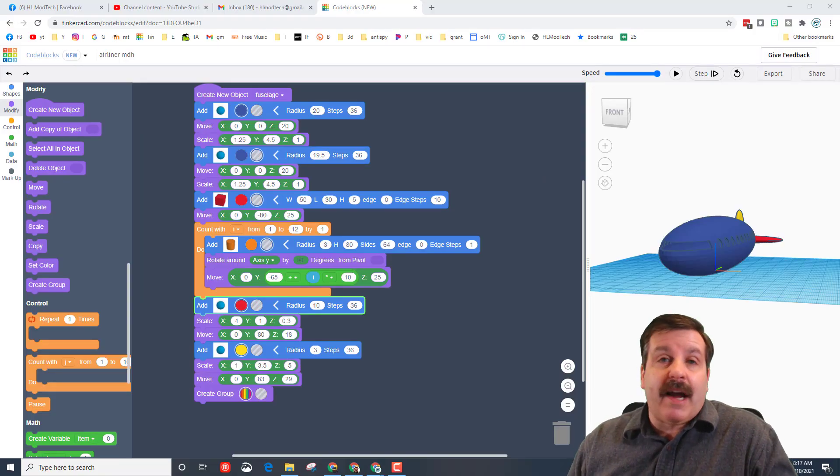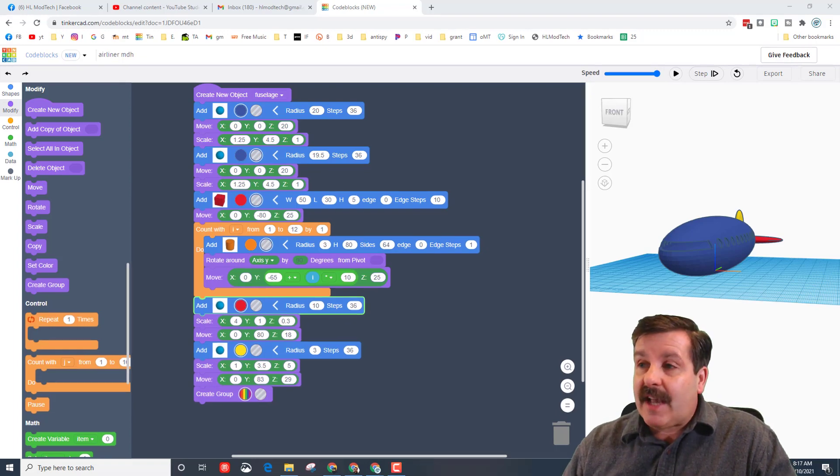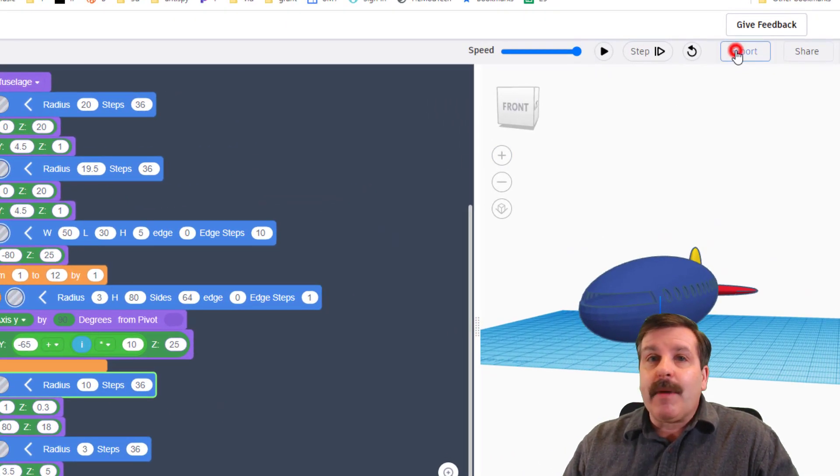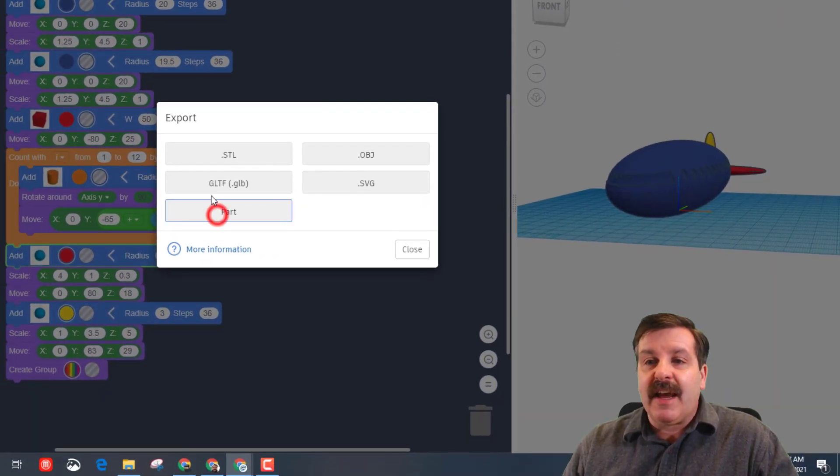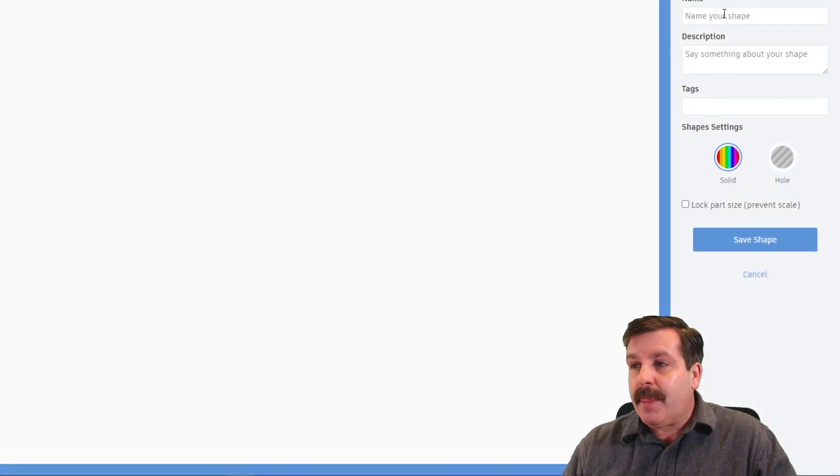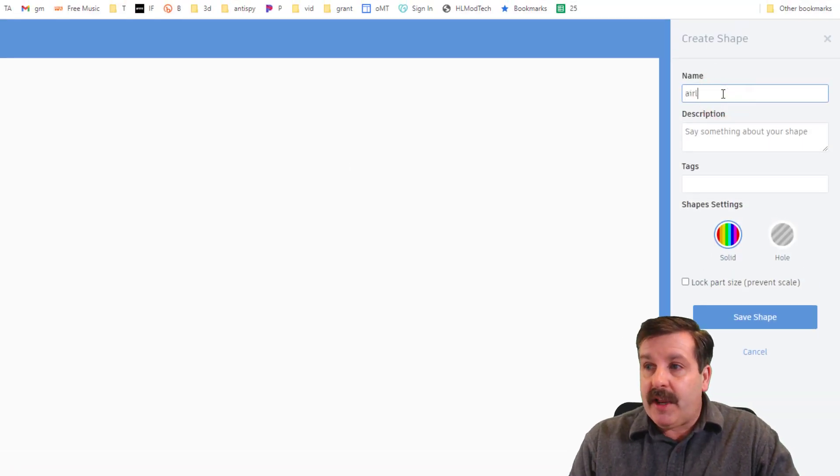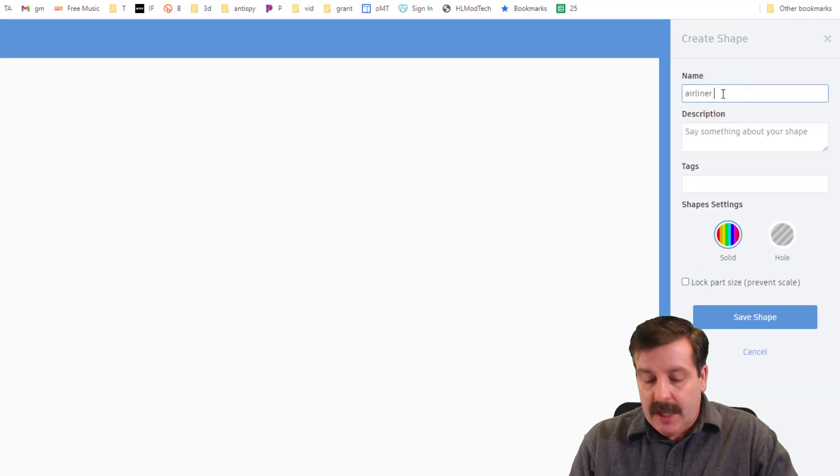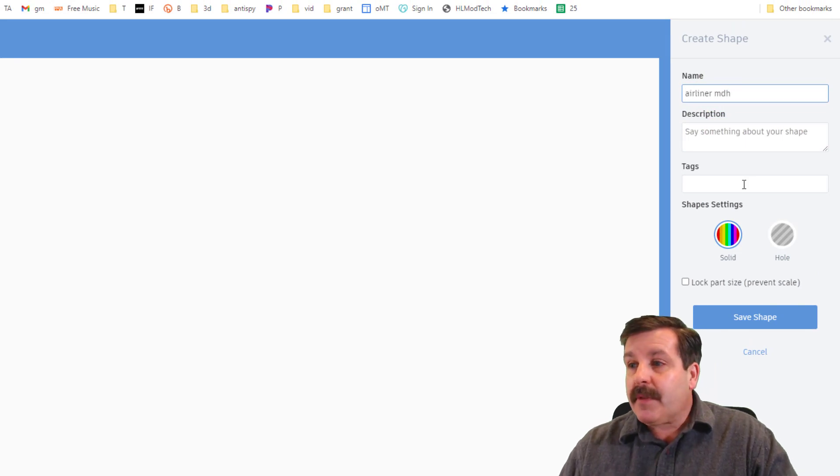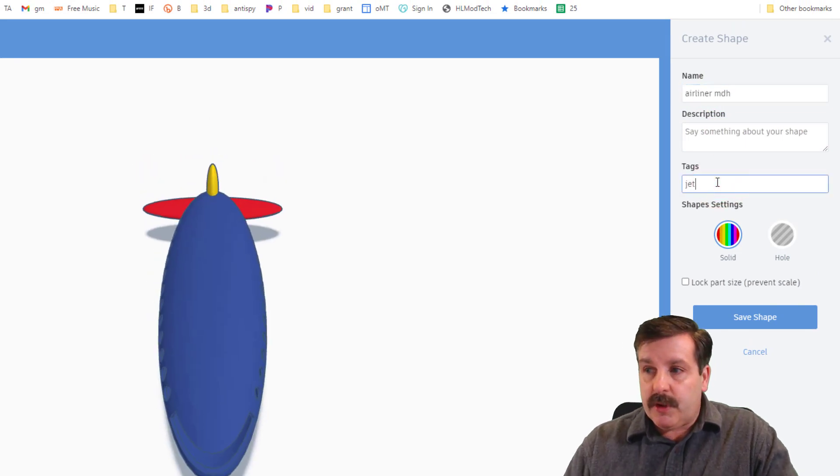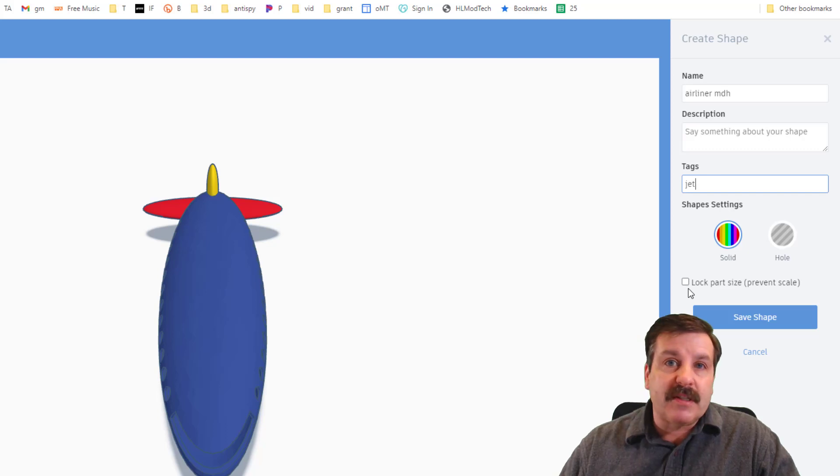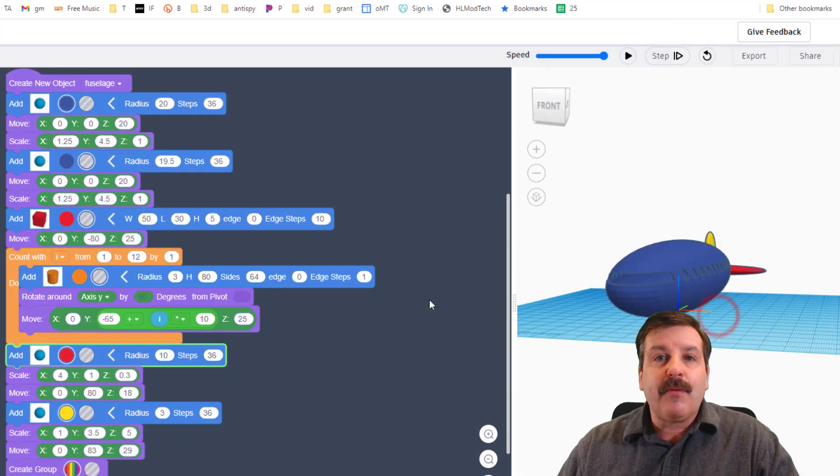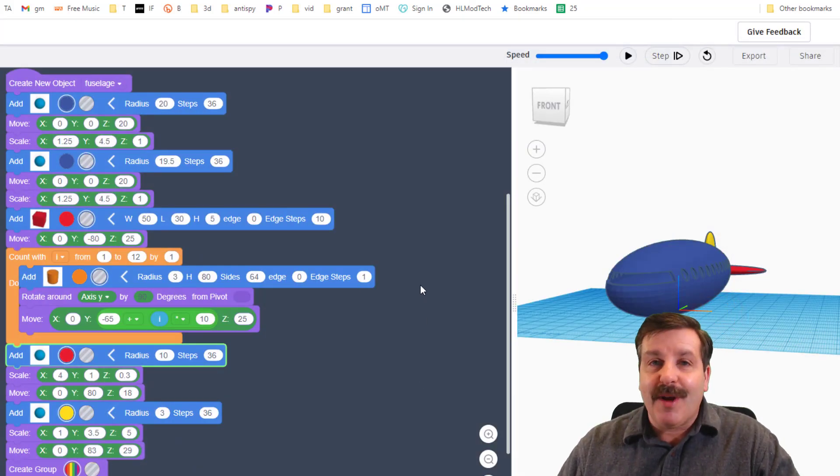Friends, that is it. You have just created the awesome jet airliner that we're going to do the rest of our assignments with. I do need you to remember to hit export and you need to export it as a part. Make sure you name it. I'm going to put airliner and I'm going to put MDH. You can put the word jet for a tag. We do not want to unlock the part size because then we can adjust it, and then we need to save it so that we can use it in the rest of our Tinkercad projects.